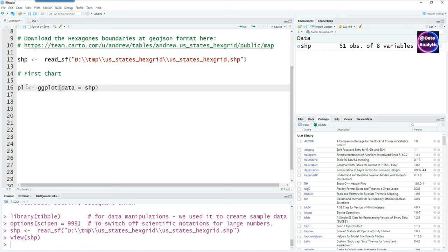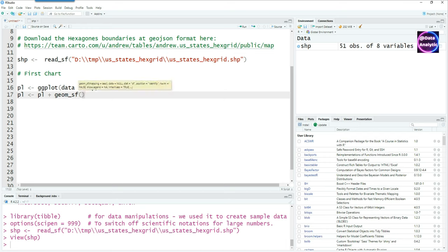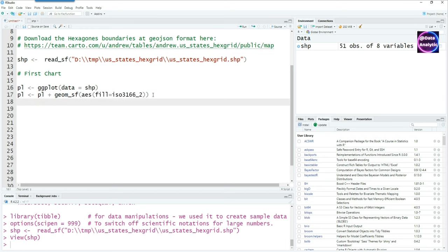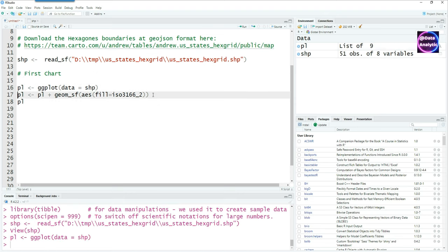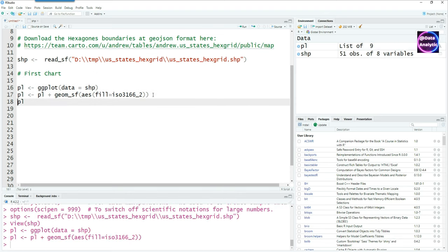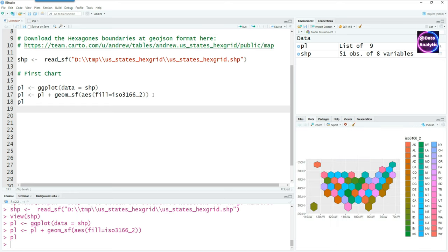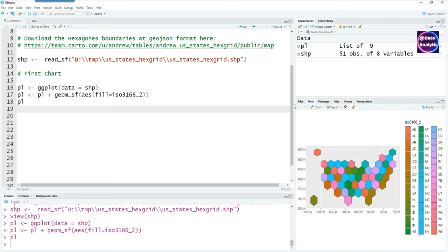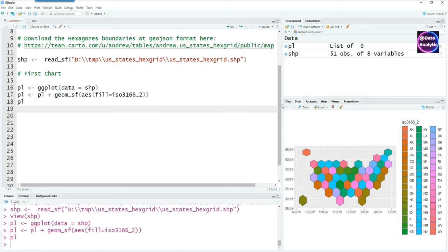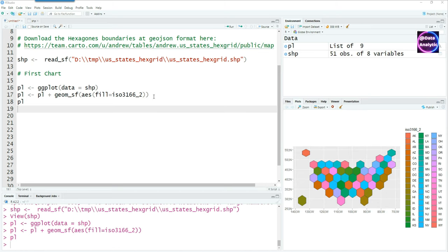So if we are ready to plot our first chart, using the dataset shape, the shape files which we just downloaded, we'll pass it to the geom_sf aesthetics and then do the fill by the ISO 3166 names. If I run these three lines of code, you'll see a basic chart has been created with the states on the right-hand side as legends.